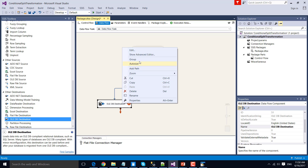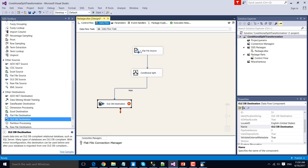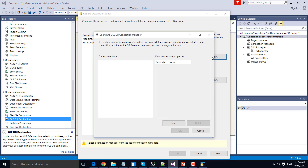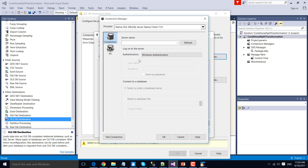Now let's configure the OLEDB Destination. Click New to create a new connection — right now we don't have any connections here, so click New. Our server name is 'developer' and our database name is 'testing'.